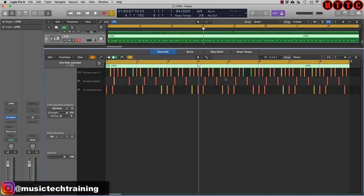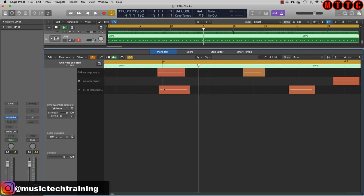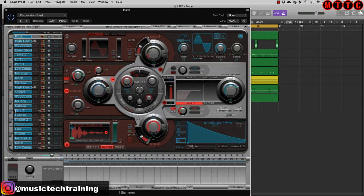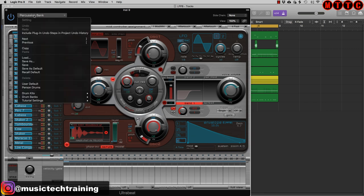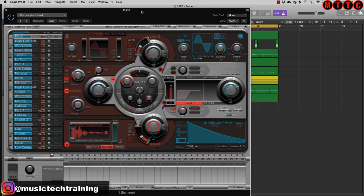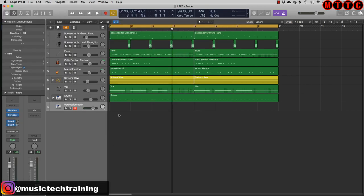I've fixed up the drums — there was an issue at the start where I missed a couple of notes, so I've tidied that up. I'm not going to quantize this. You can see the notes are slightly off the mark, but it has a more natural groove to it. Now we're going to add some percussion — I've installed Ultrabeat and we're using the Percussion Bank under Drum Banks. There are some great sounds in there to explore.